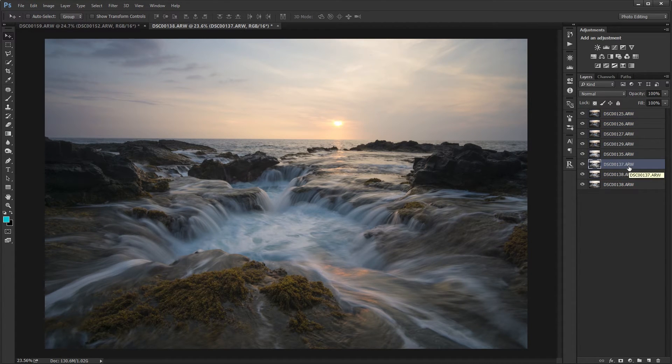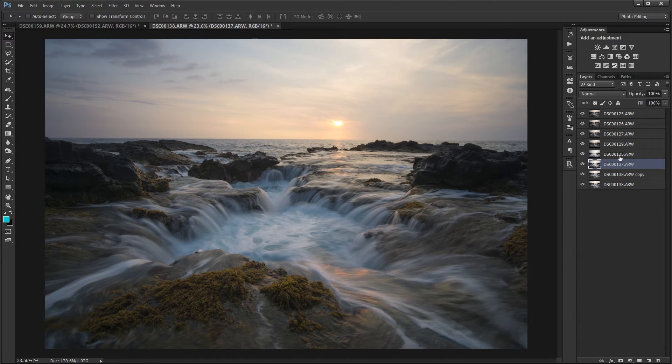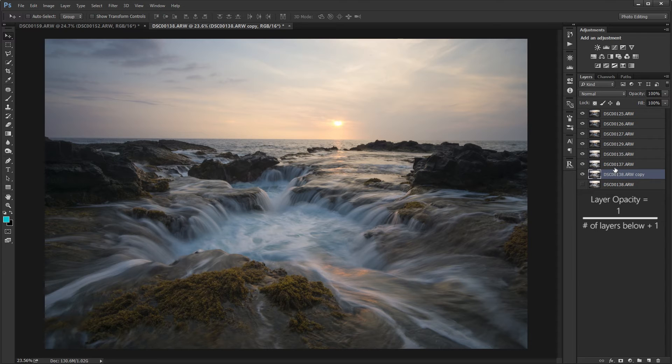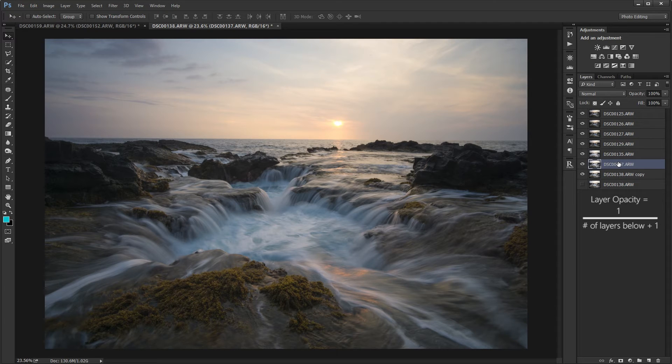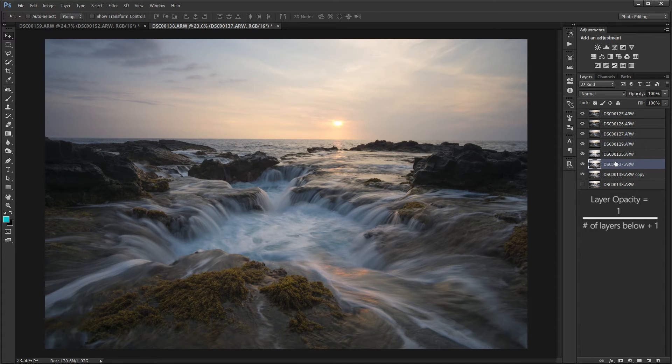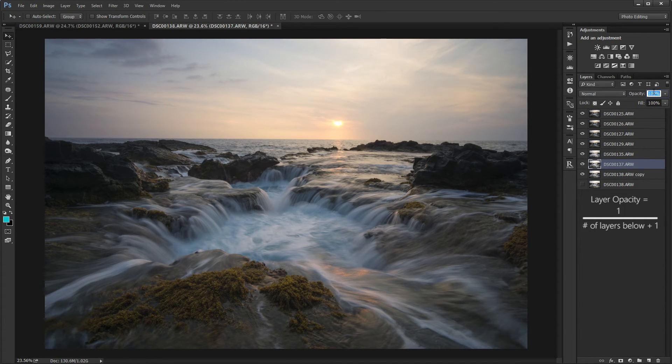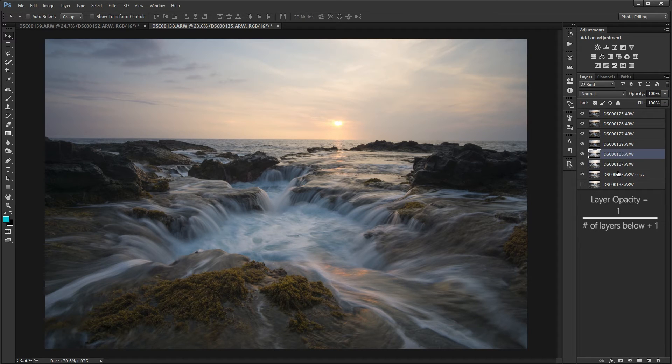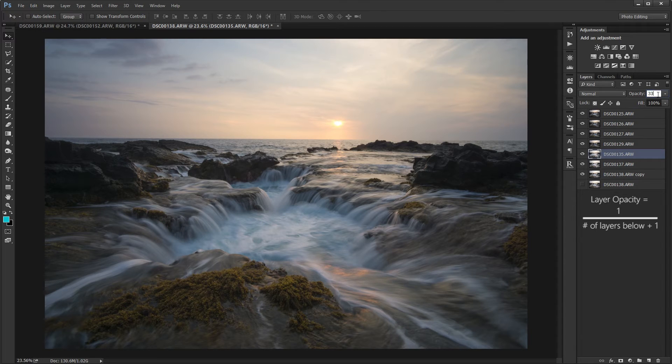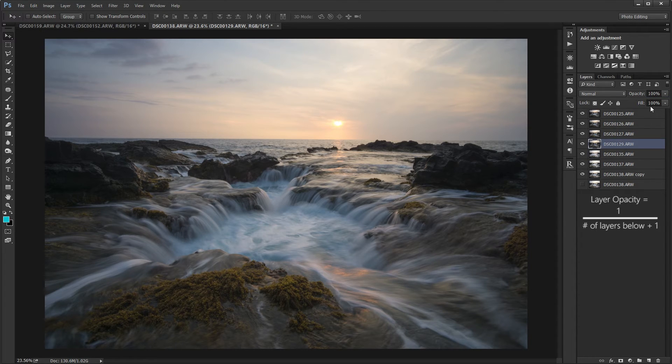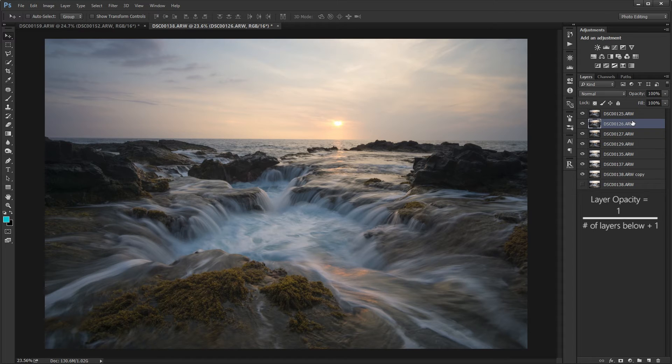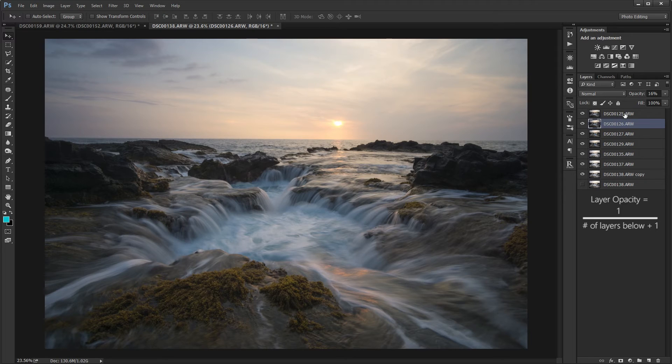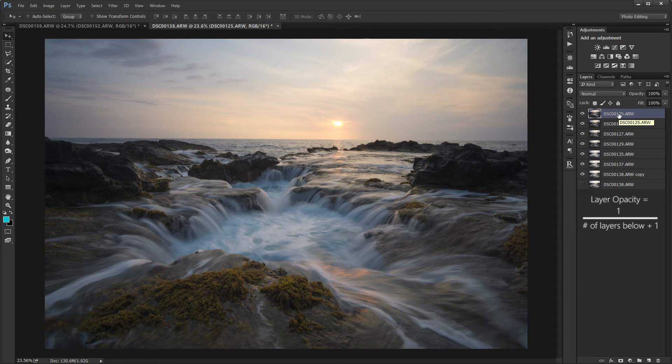All right next thing to do is stack them using layer averaging. So the formula for layer averaging is one divided by the layer that you're on. So for the second layer it's one divided by two layers so that'll be 50 percent opacity. The third layer would be one divided by three so that will be 33 percent. The fourth layer that will be one divided by four so that'll be 25 percent. So fifth layer will be 20 percent. The next sixth layer will be 16 percent and the seventh layer will be 14 percent.